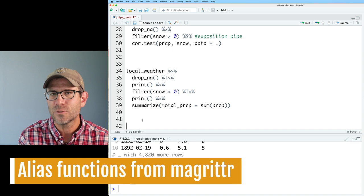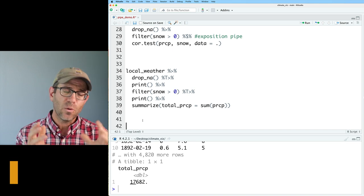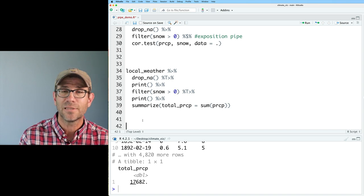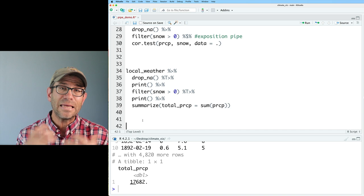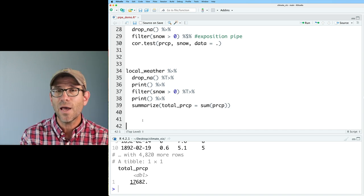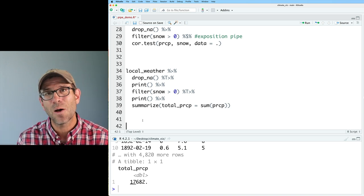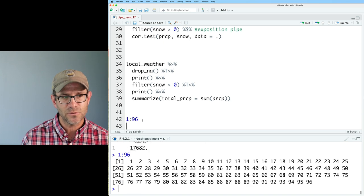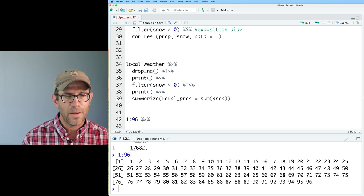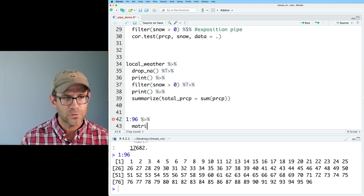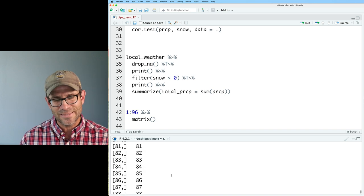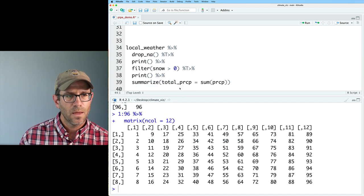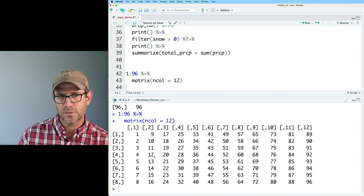One place where the T-pipe is useful is with print — it outputs to the screen, showing you what the pipeline looks like at that step, which can help with debugging. You could put another T-pipe in there to output the data frame at different steps — here with NAs removed, here with zeros in snow removed, then the final summation. I don't get a lot of use out of the T-pipe, but your mileage may vary.